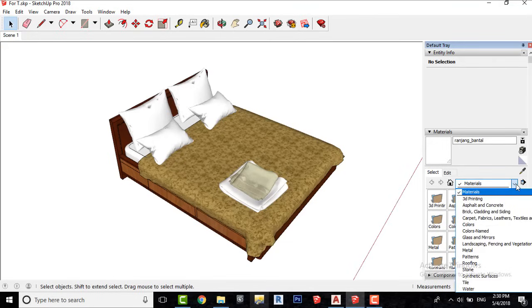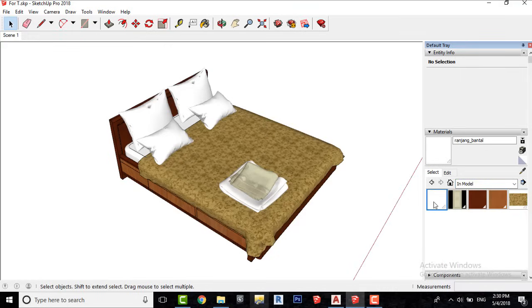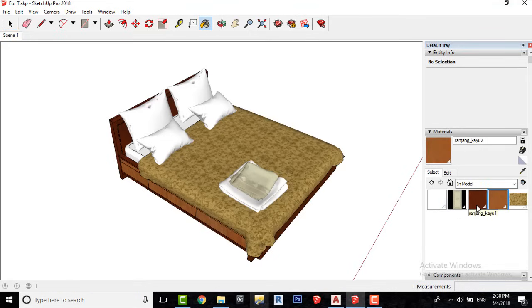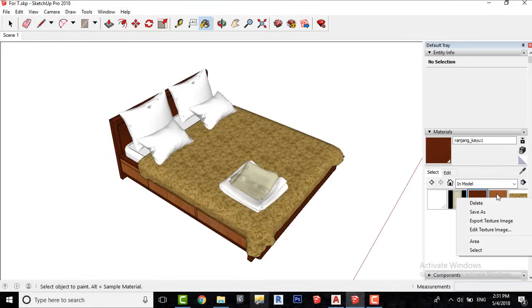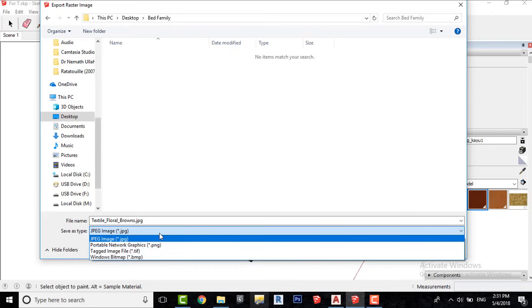Scroll up a bit and click on In Model. Here we have all the materials of this model. To export them, right click on an image and select Export Texture Image. And then click on the page.